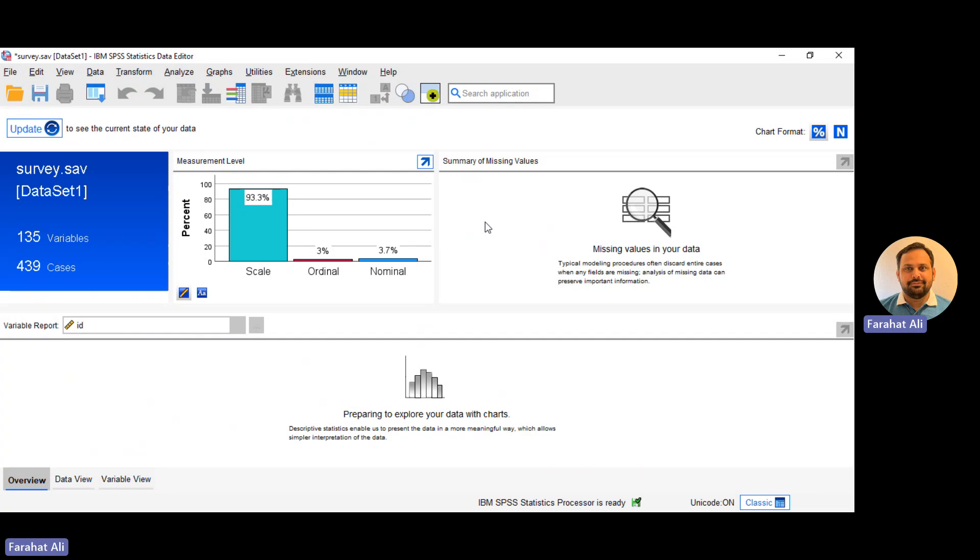And I can also see the summary of my scale, missing values, and how many missing values are in my dataset. I can also explore data with charts here. So this is the new tab, or you can say new window, that has been introduced in SPSS 29.